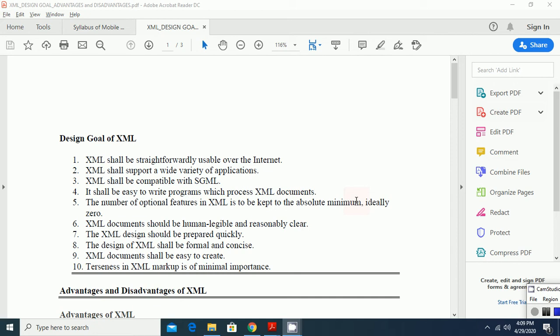Basically, XML shall be informally usable over the internet, XML is one of the most popular languages for the internet, XML shall support a wide variety of applications, and XML shall be compatible with the standard generalized markup language. It shall be easy to write programs which process XML documents. The number of optional features in XML is to be kept to the absolute minimum, ideally zero.